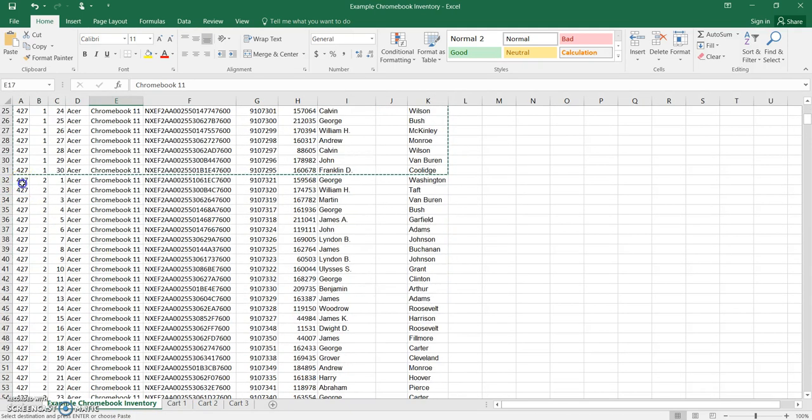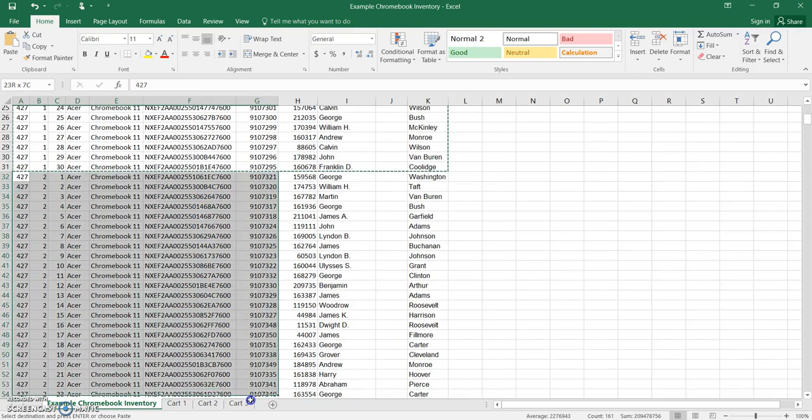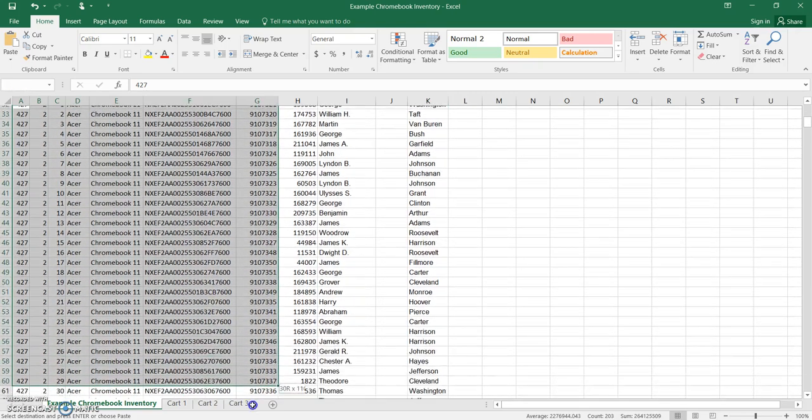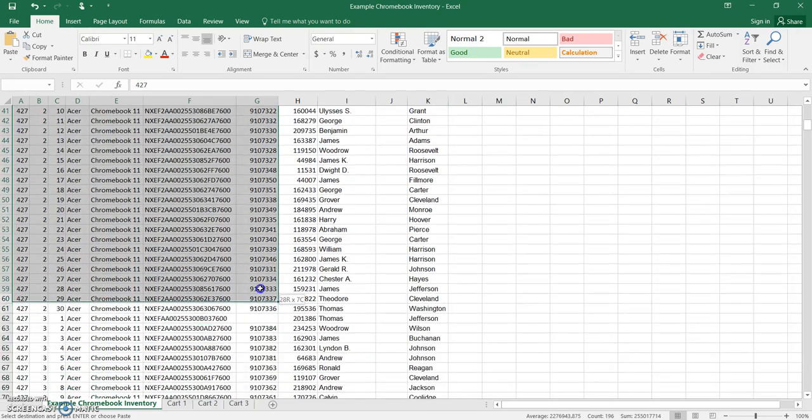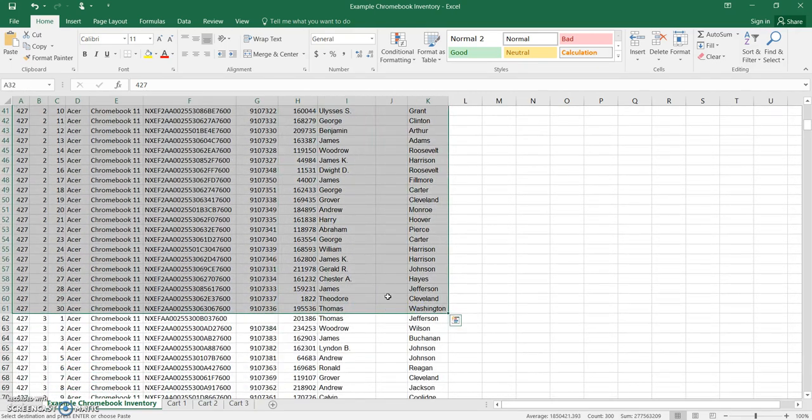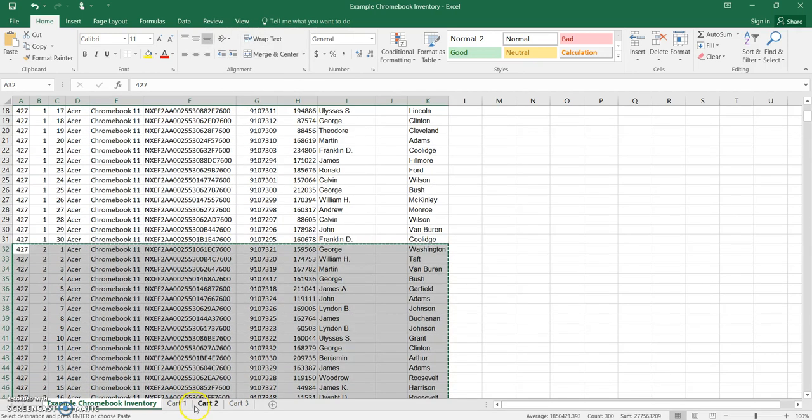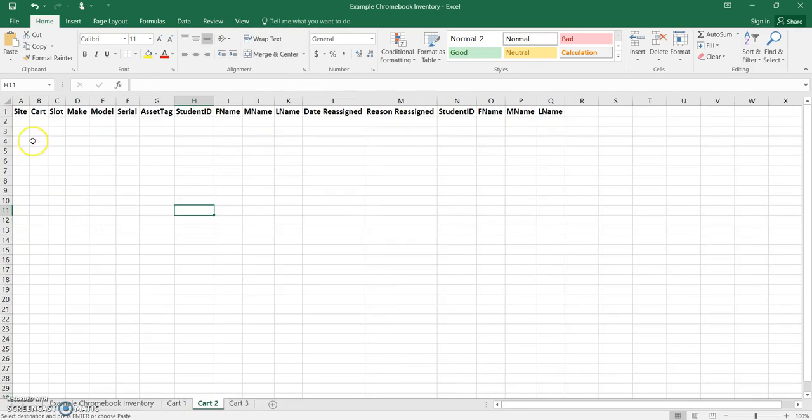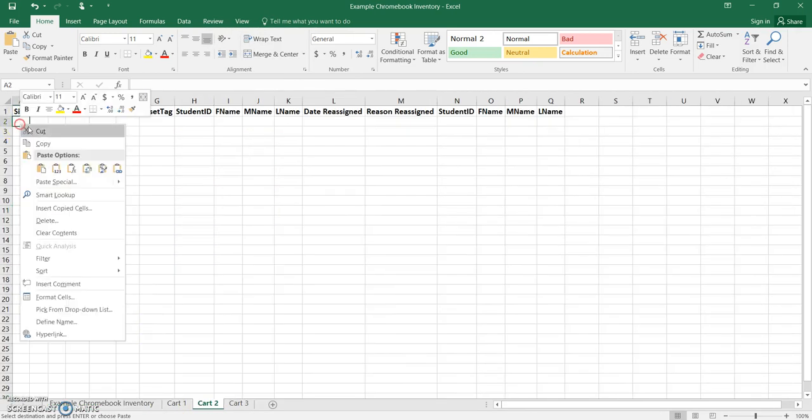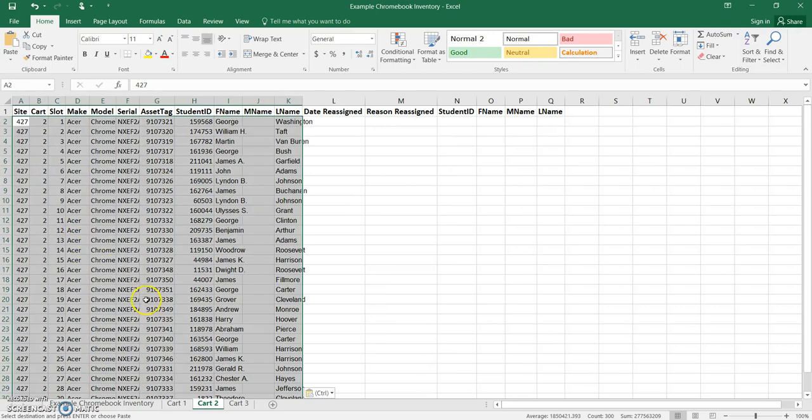I'm going to do the same thing for cart number 2, so I'm going to come here and grab this. And as you can tell, I'm sure you can predict you're just going to follow this process of copying and pasting that data over for each cart, for every cart that you have on your site.